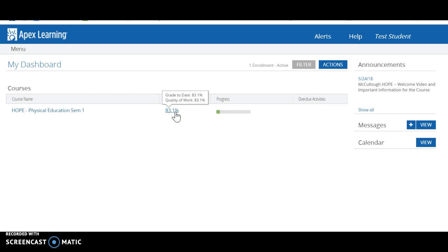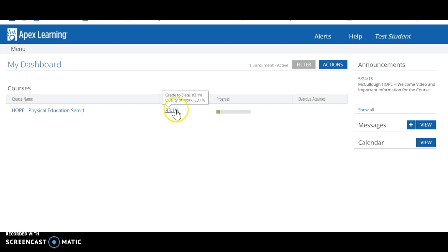If you have an overdue assignment, it's taking any overdue assignment and giving you a zero for it. So your grade to date represents your grade with overdue assignments as zeros.